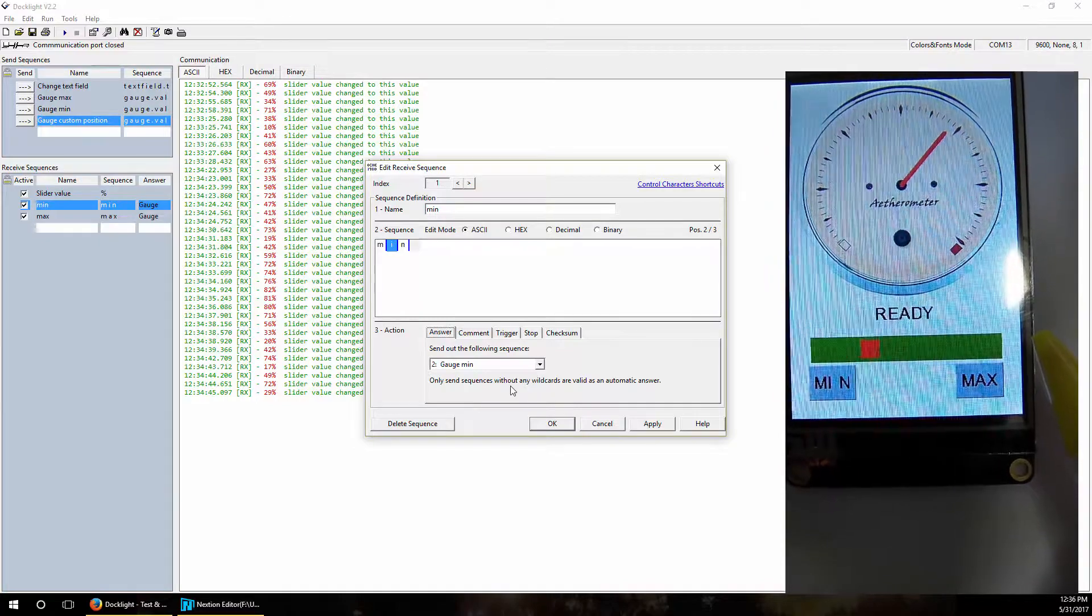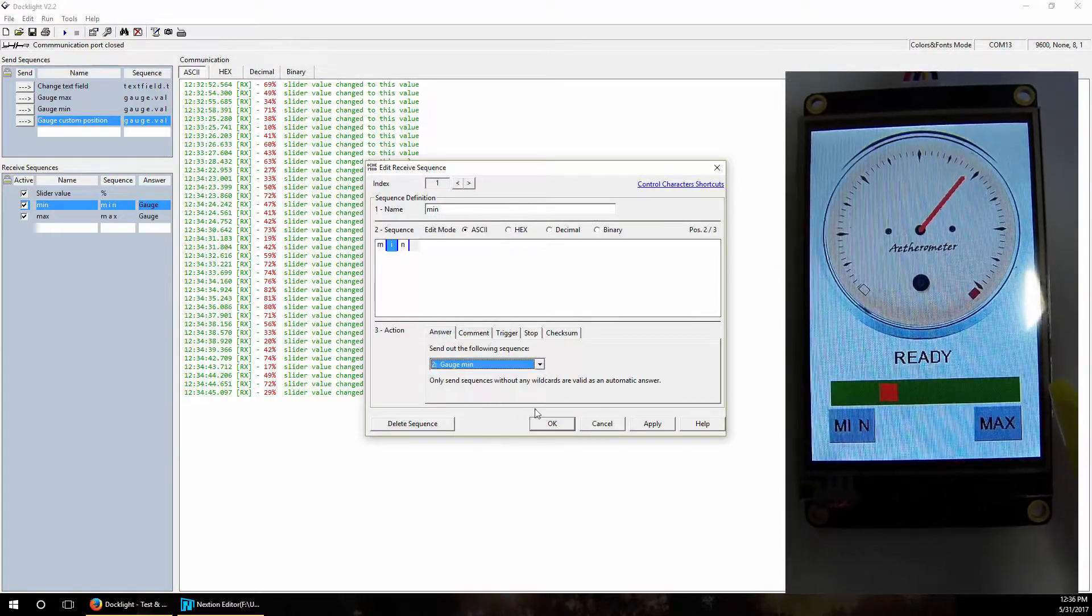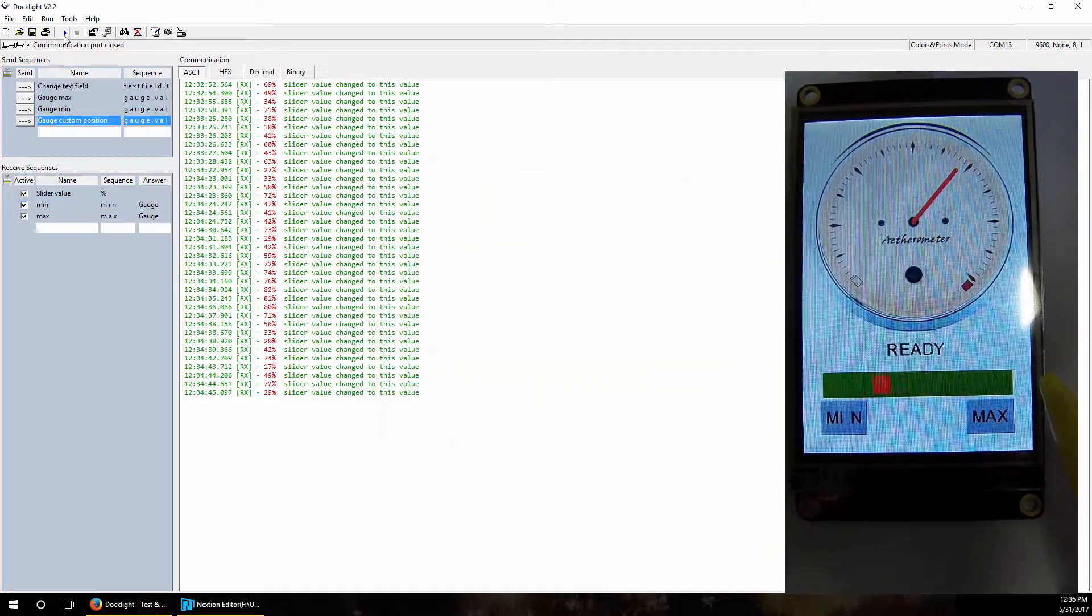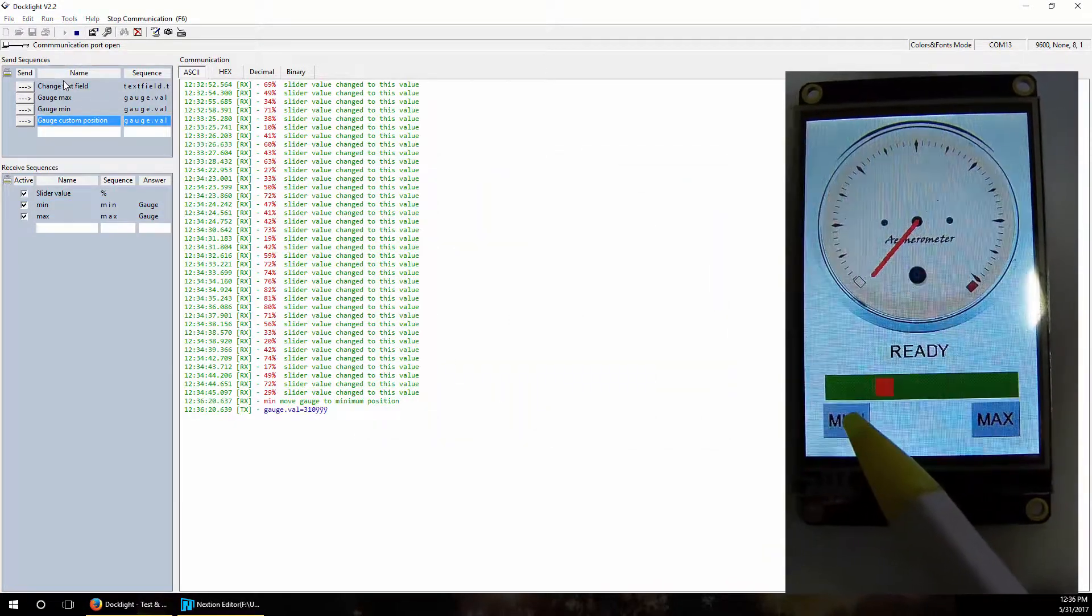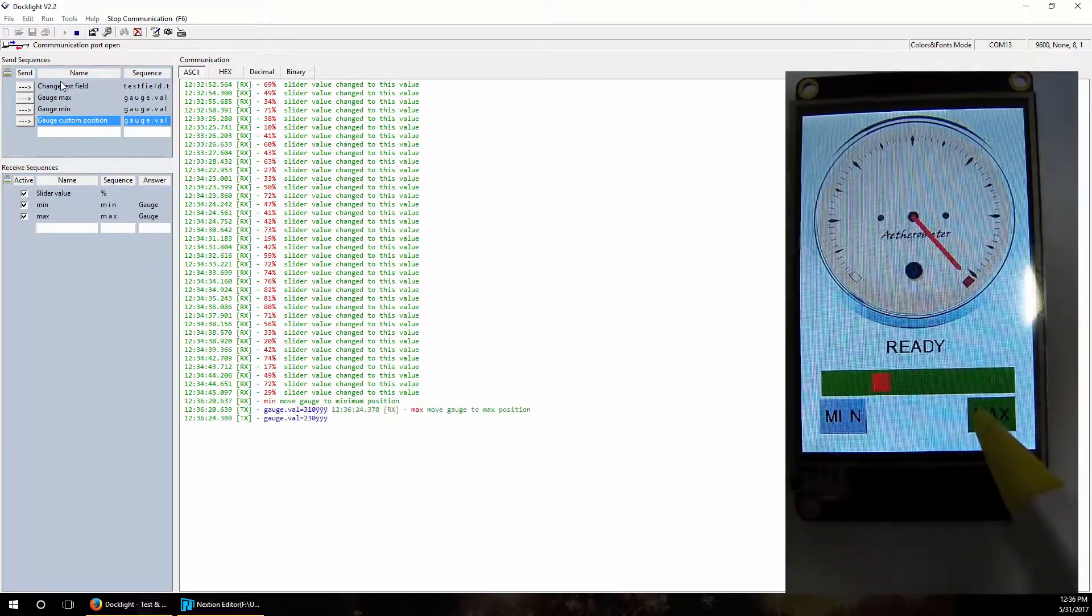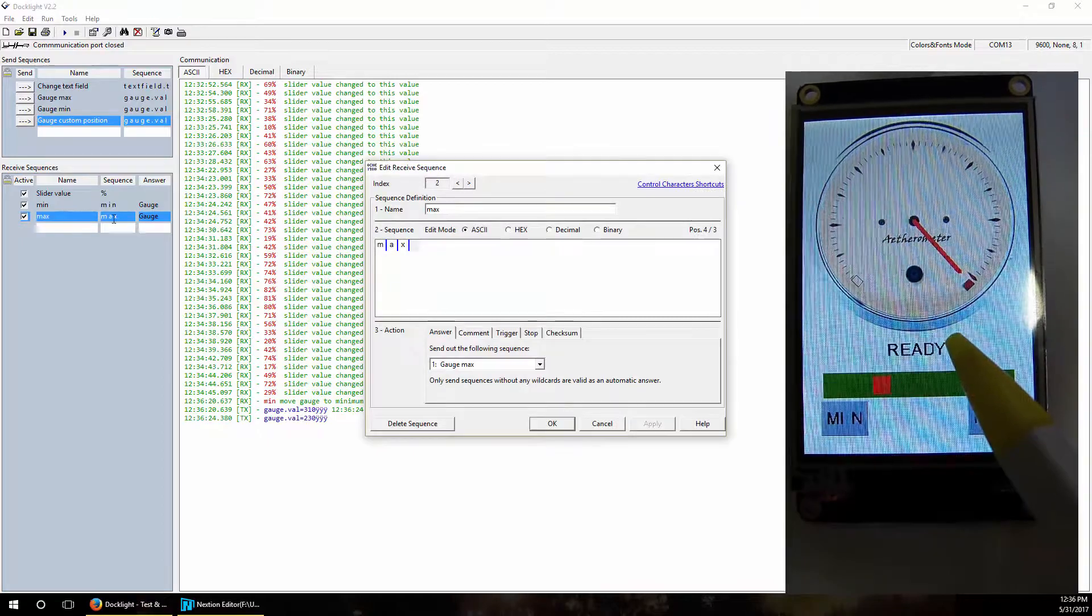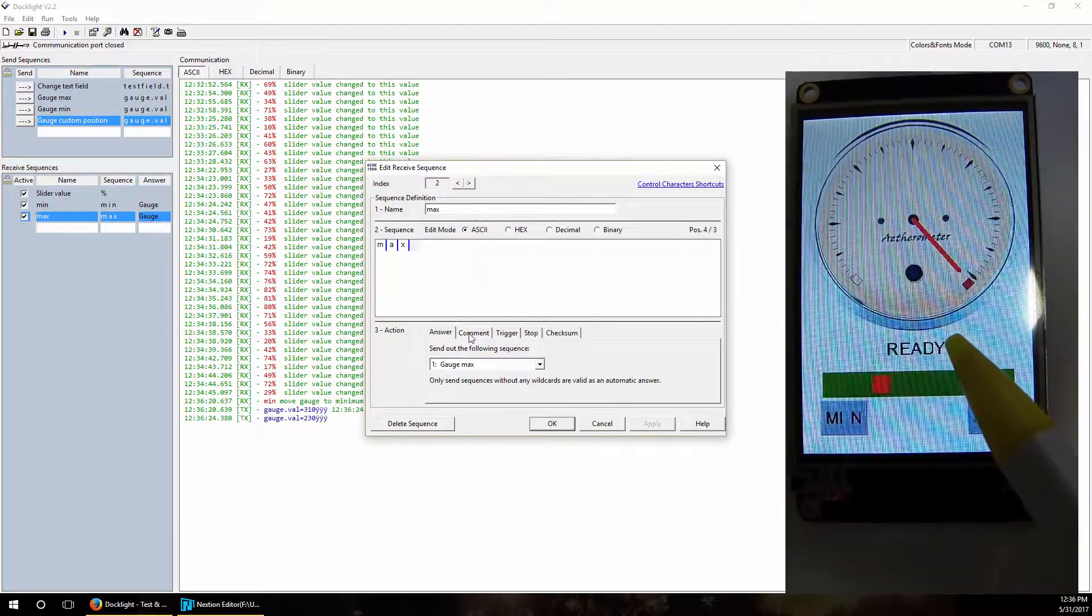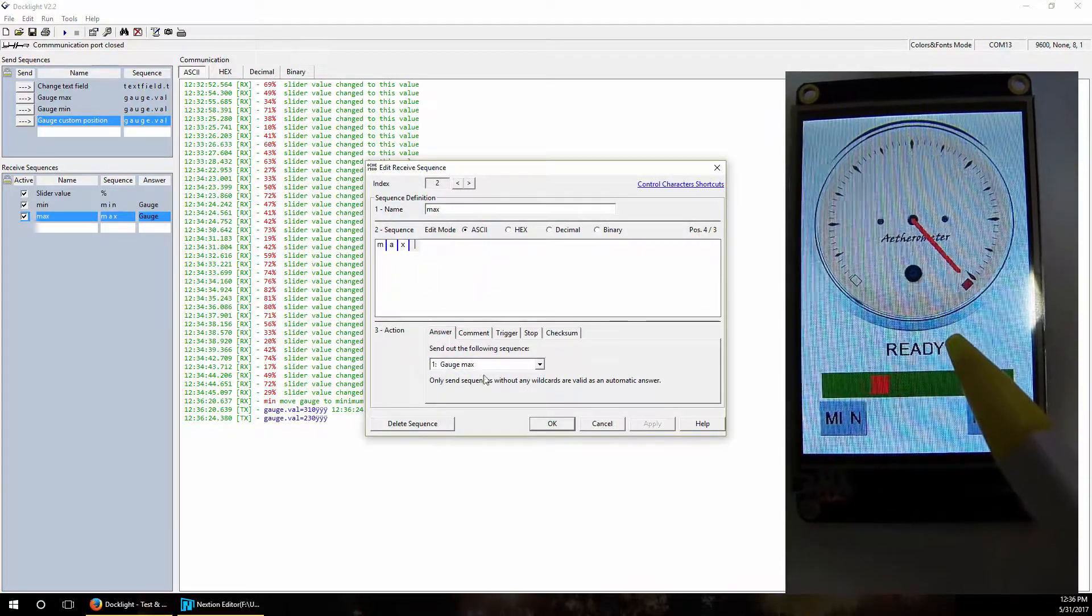So let's see how does this work. When I press min you can see on display it goes to minimum. On max it goes to maximum. As you can see, now also for the max we send only this send sequence 'gauge max'.